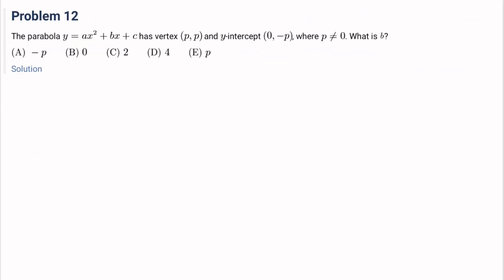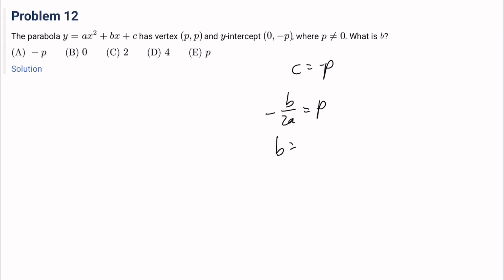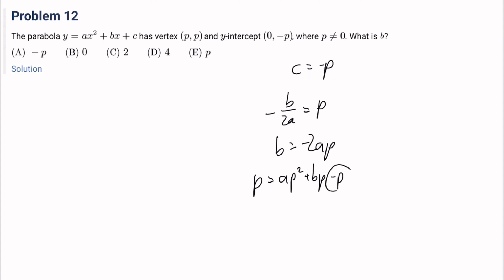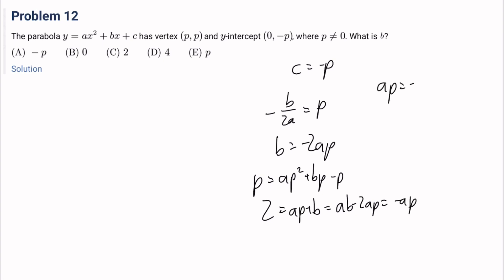Number 12: the parabola y equals ax squared plus bx plus c has vertex (p, p) and y-intercept (0, negative p), where p is not 0. What is b? Since the y-intercept is (0, negative p), c equals negative p. Since the vertex x-value is p, negative b over 2a equals p, so b equals negative 2ap. Plugging (p, p) into the equation and dividing by p gives 2 equals ap plus b, which becomes negative ap equals 2. Then b equals negative 2ap equals 4. The answer is D.